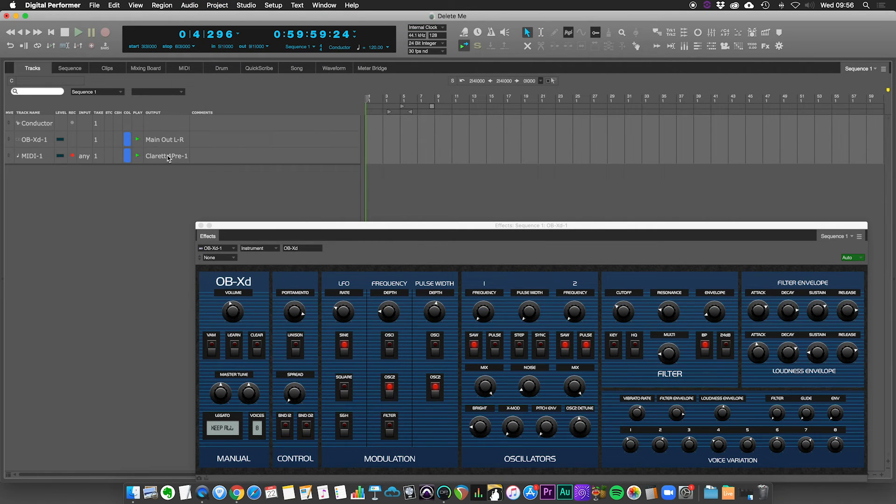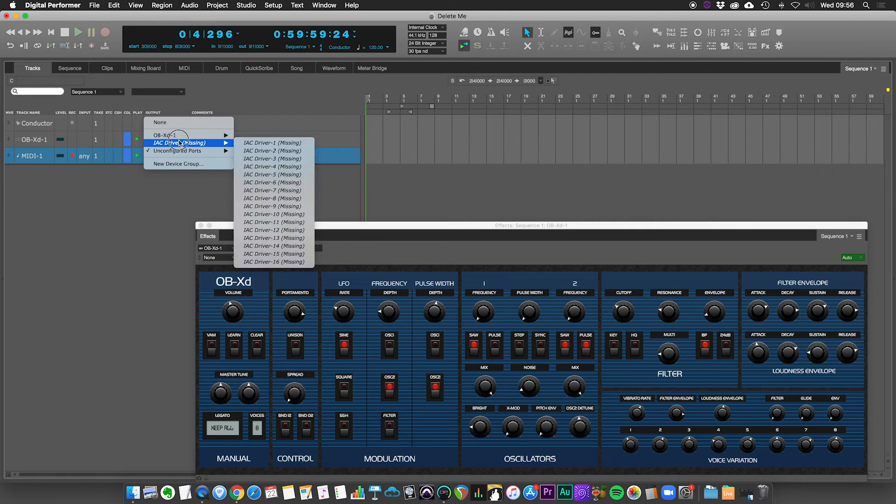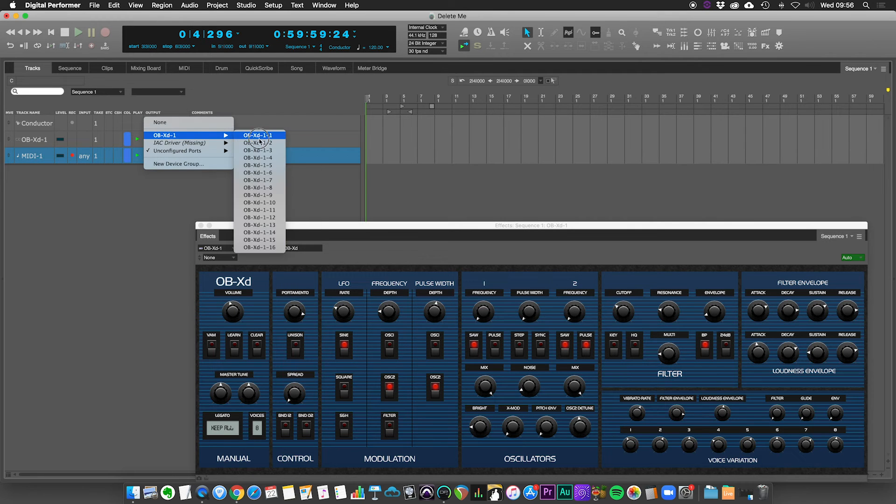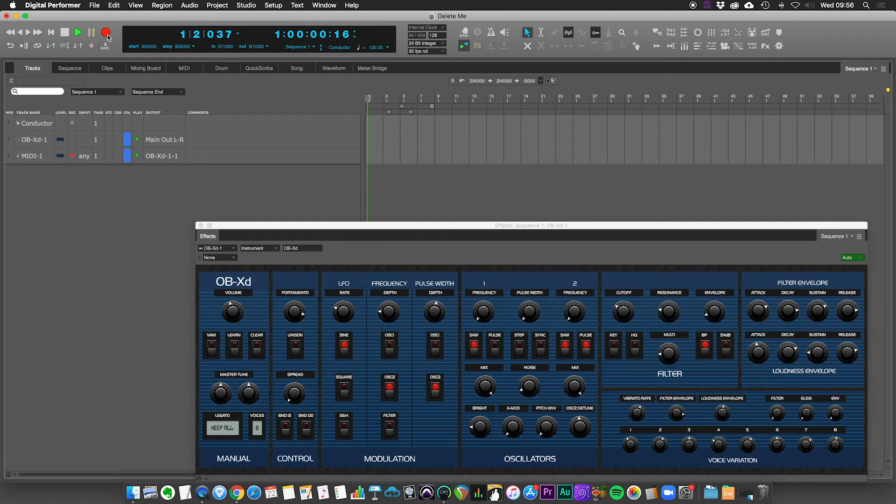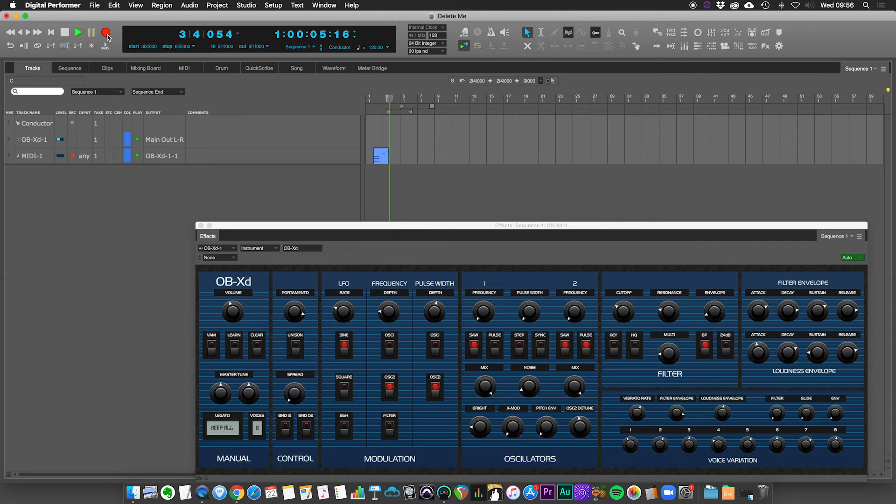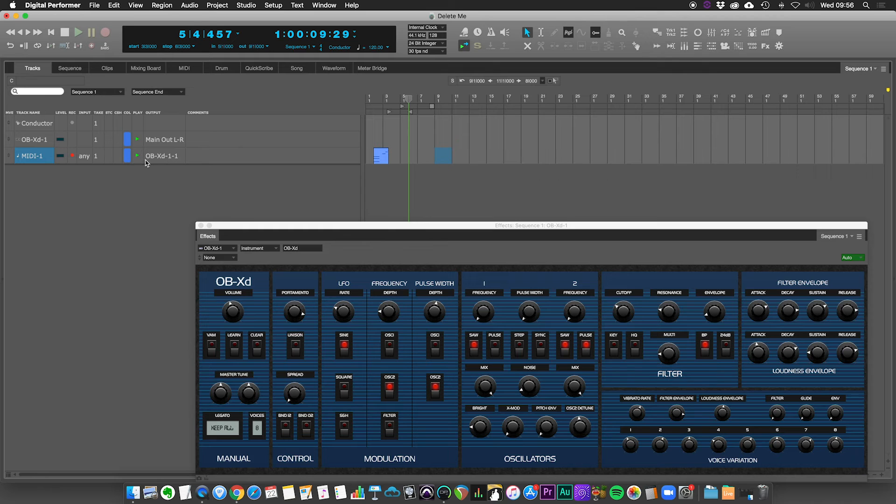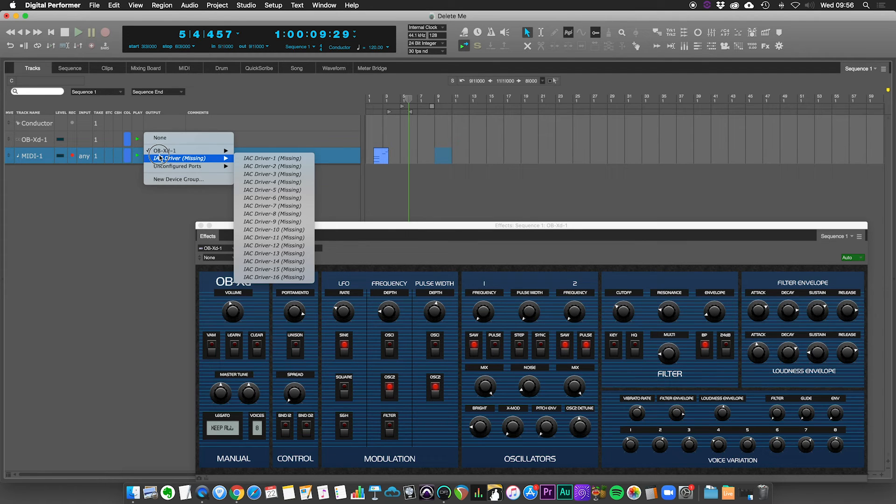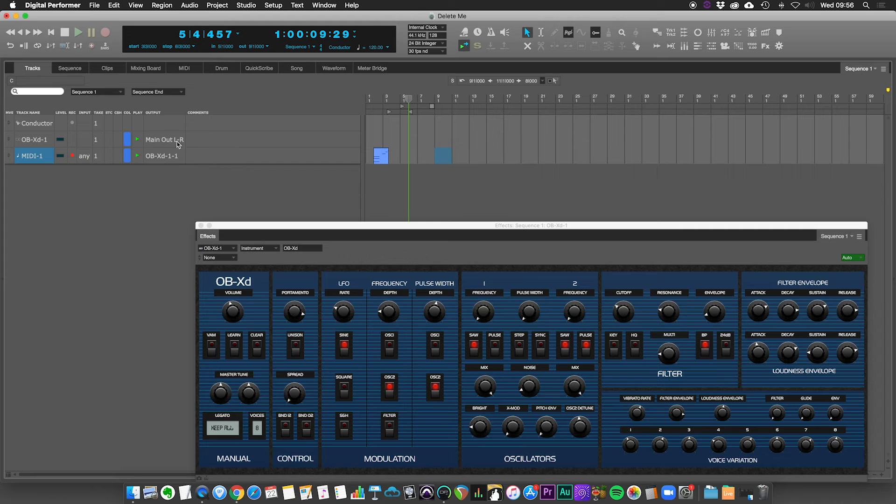There is my MIDI track. And all I have to do now is set the output to the synthesizer. And then if I hit record, I can record. And there is my MIDI data associated with that track. I could then, obviously, if I put some other instruments on there, I could route those to other instruments as well.